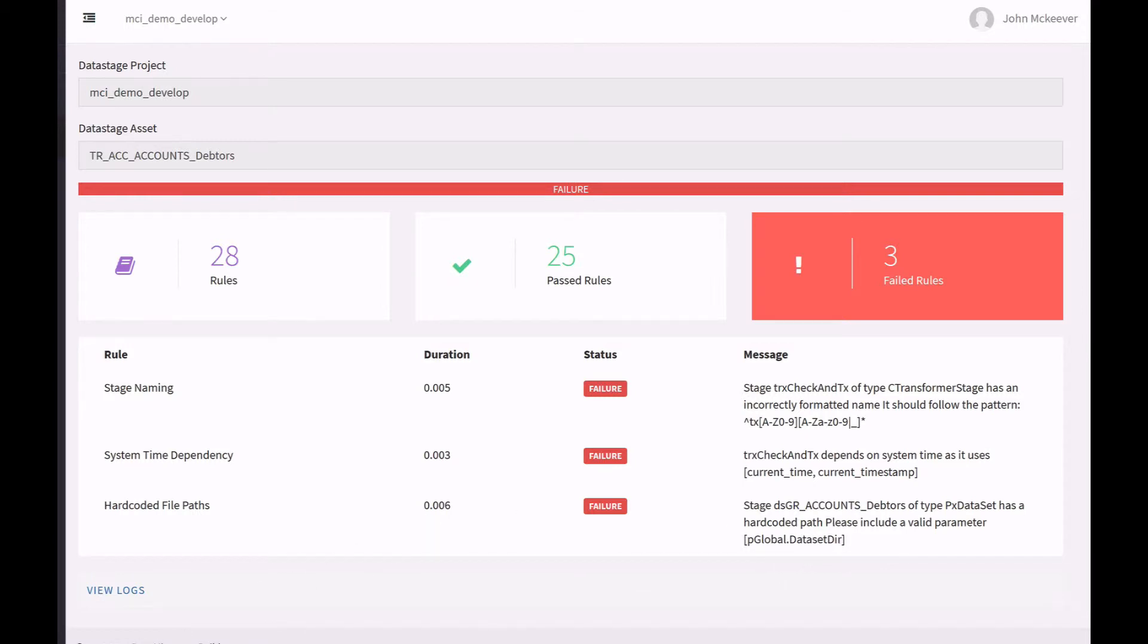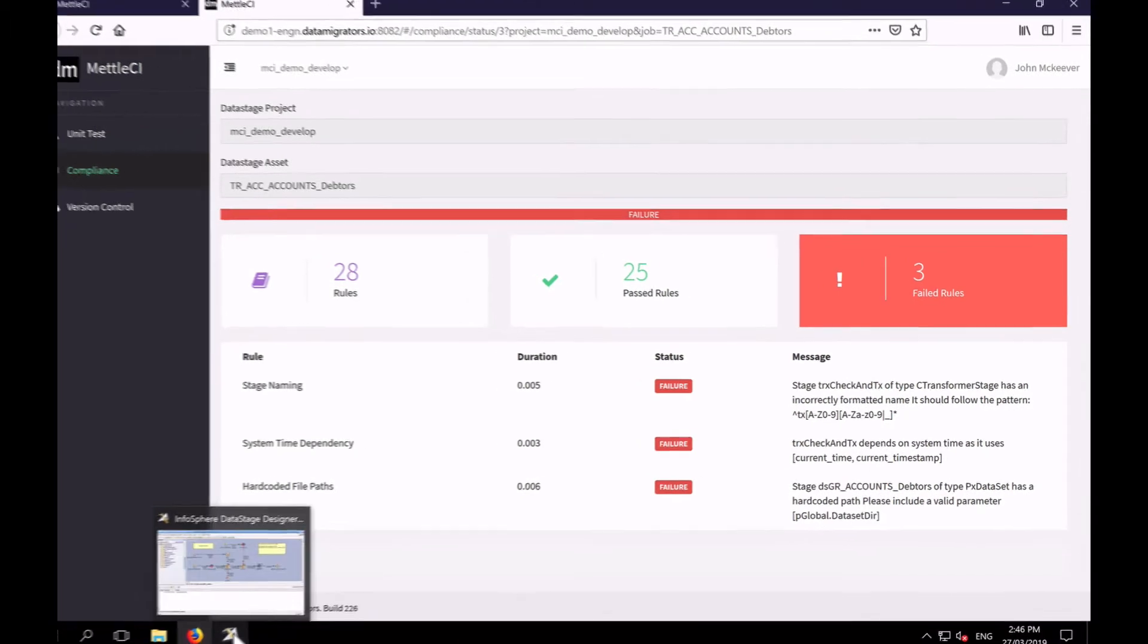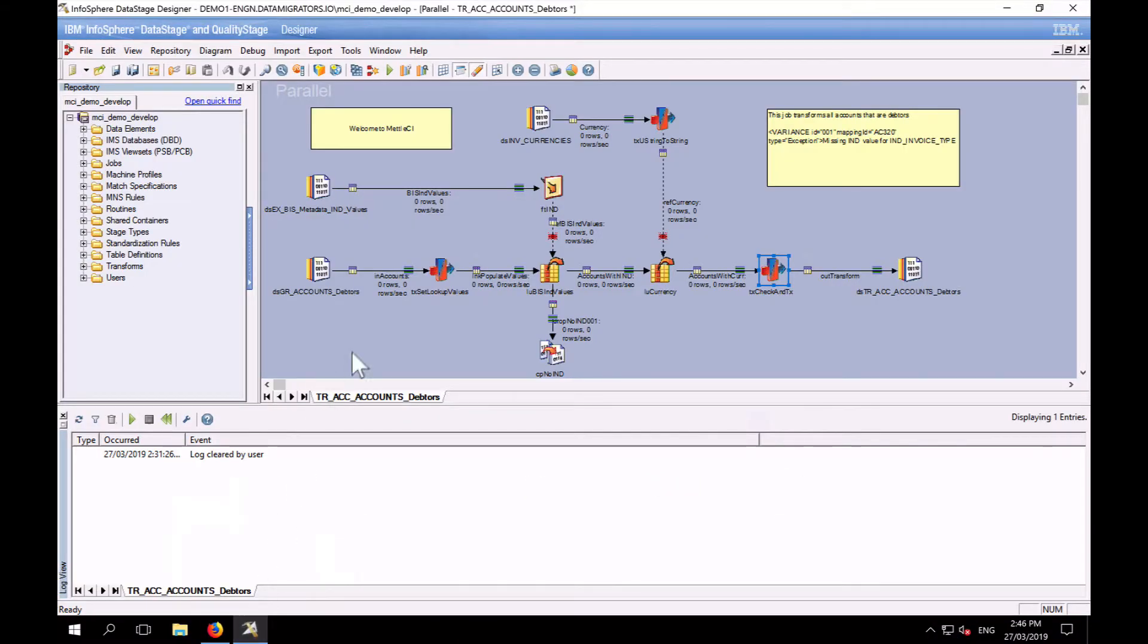So I'm going to go and find that. Of course, hard coding a file system reference impedes the portability of jobs between environments. So it means that my dev, my QA and my prod environments all need to have exactly the same file system structure, which may be a problem in certain environments.